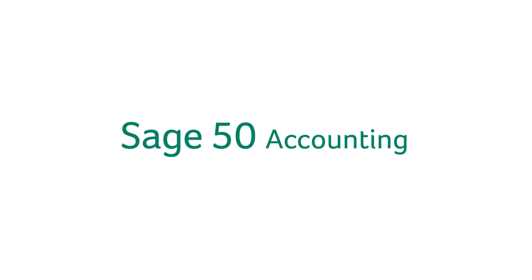Welcome back to the intro series for your Sage 50 accounting trial. In this video, we're going to look at payroll and how to pay your employees.